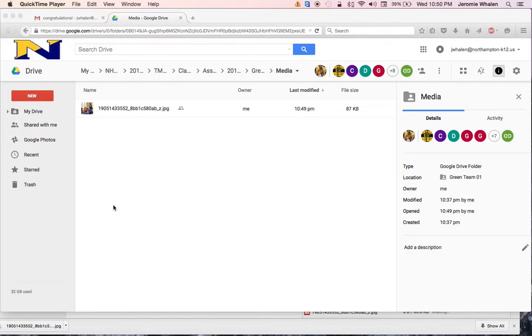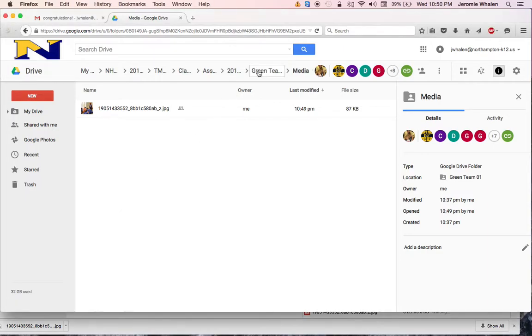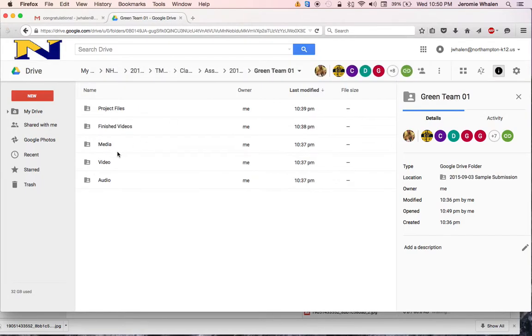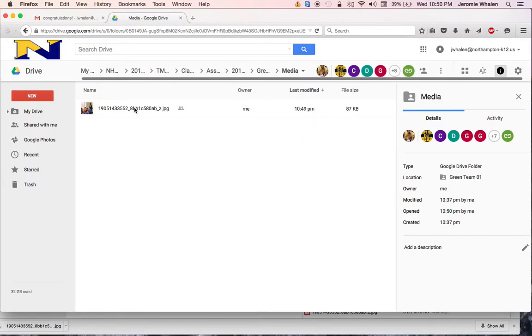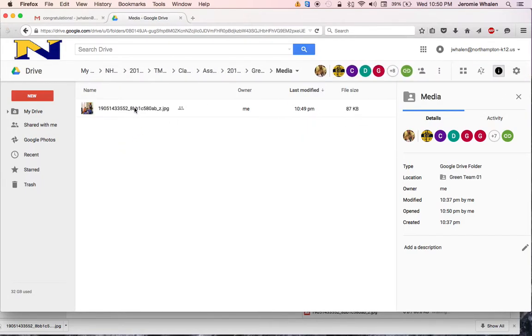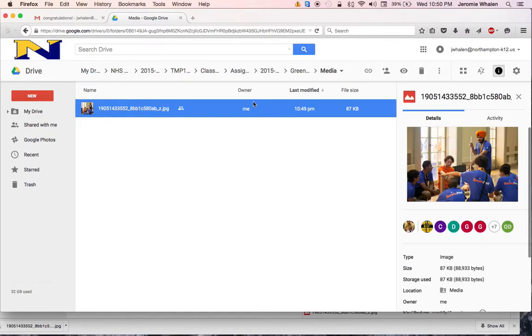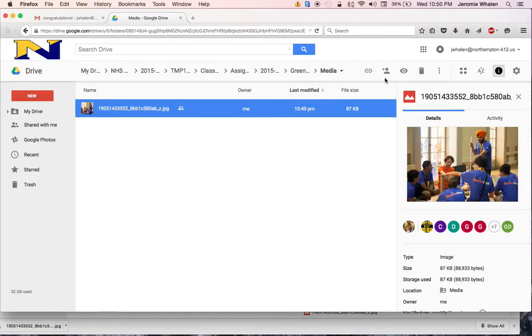you can see that it's in the folder, Green Team folder, Media folder, and here it is, but I still have to rename this thing. So,